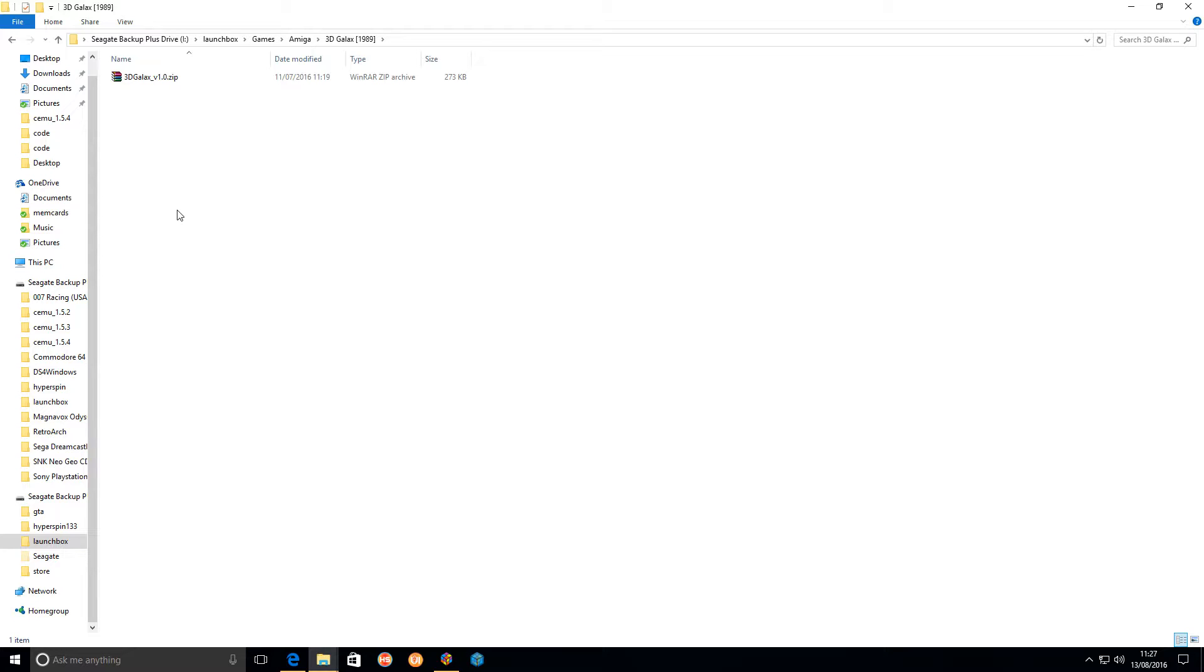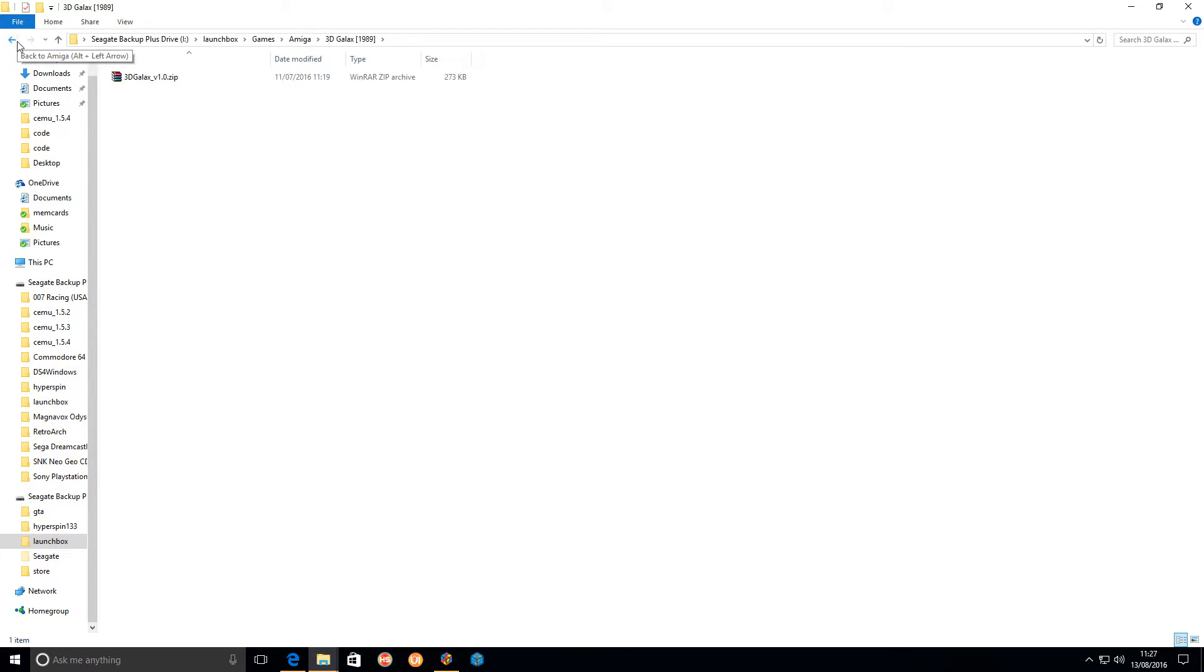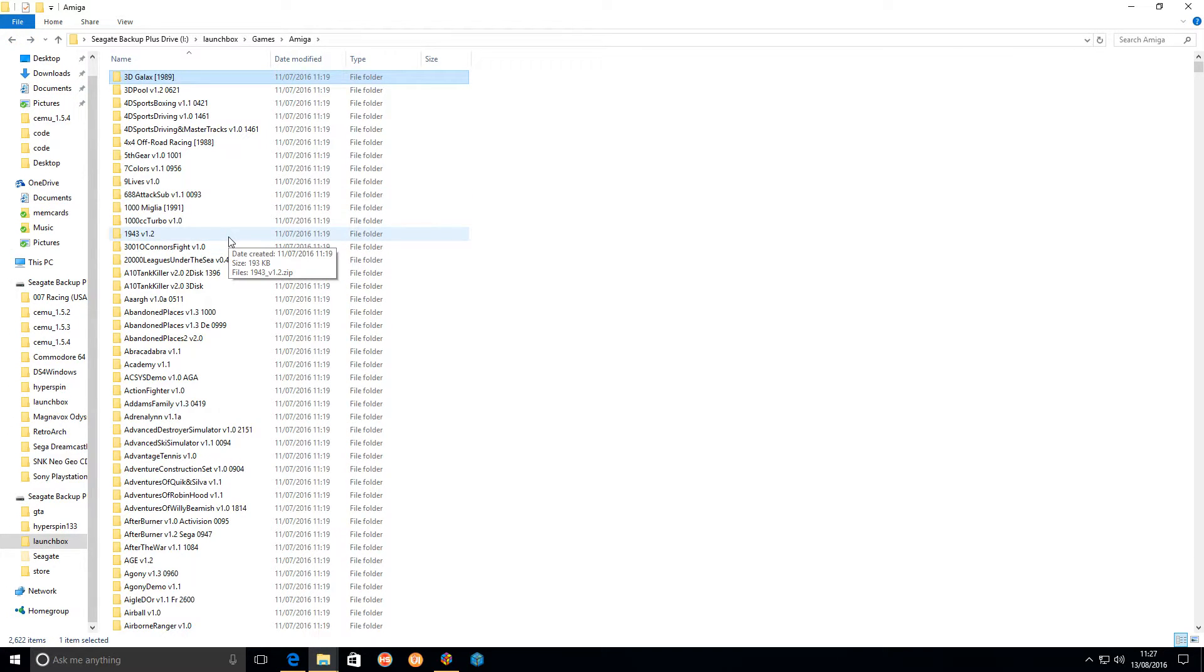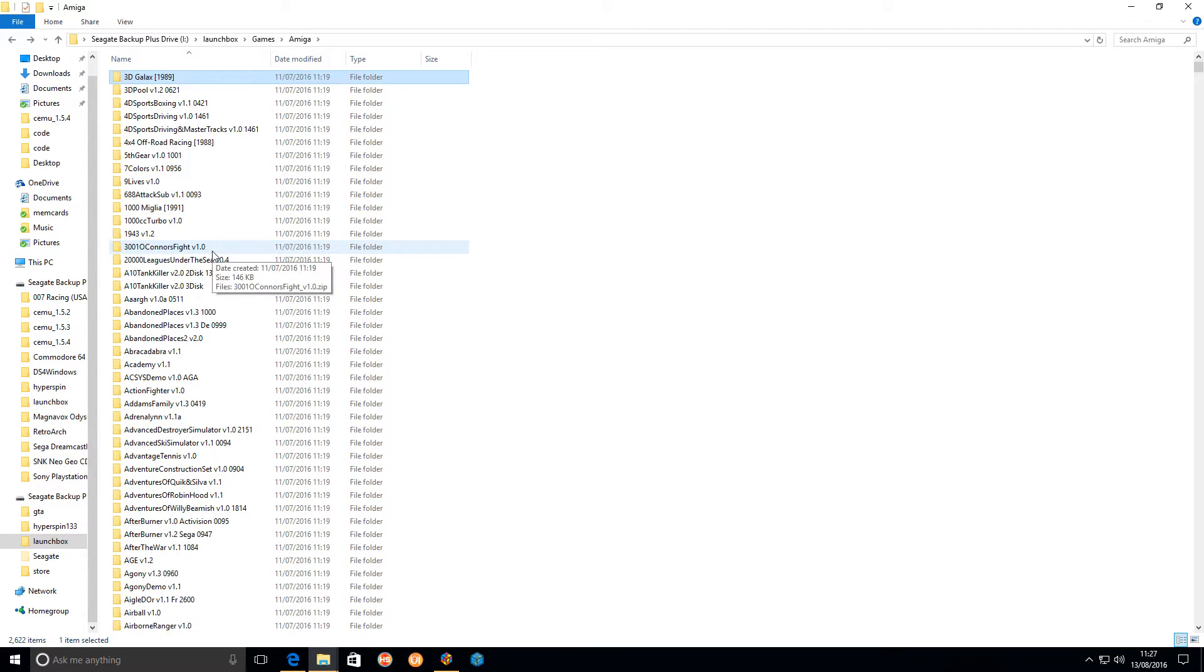The only downside to this, which is a deal breaker for a lot of people, is you can't use save states with it. If you want save states, you'll have to work out how to get the floppy disk images to work. For my needs, these are absolutely perfect. I don't need save state support. I'm not sure whether you can save your game's progress; I haven't played a game far enough to actually do that.